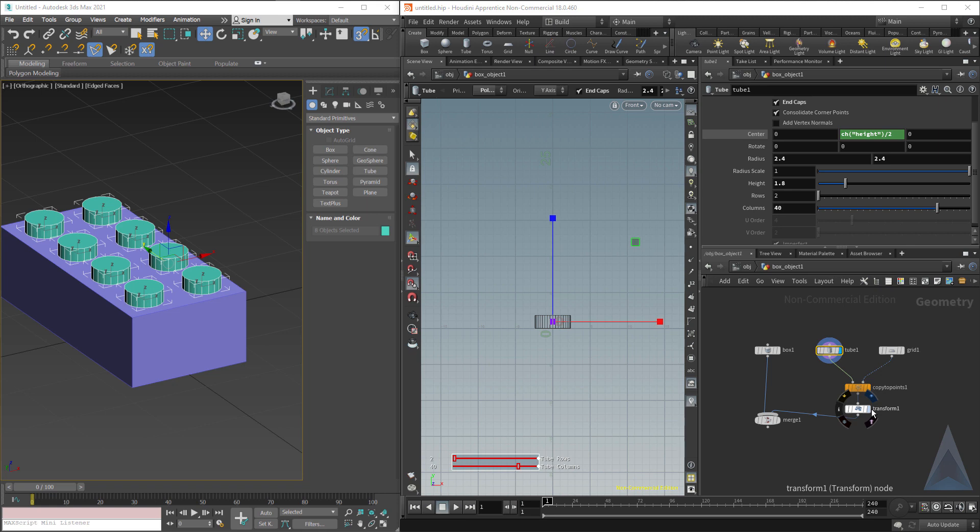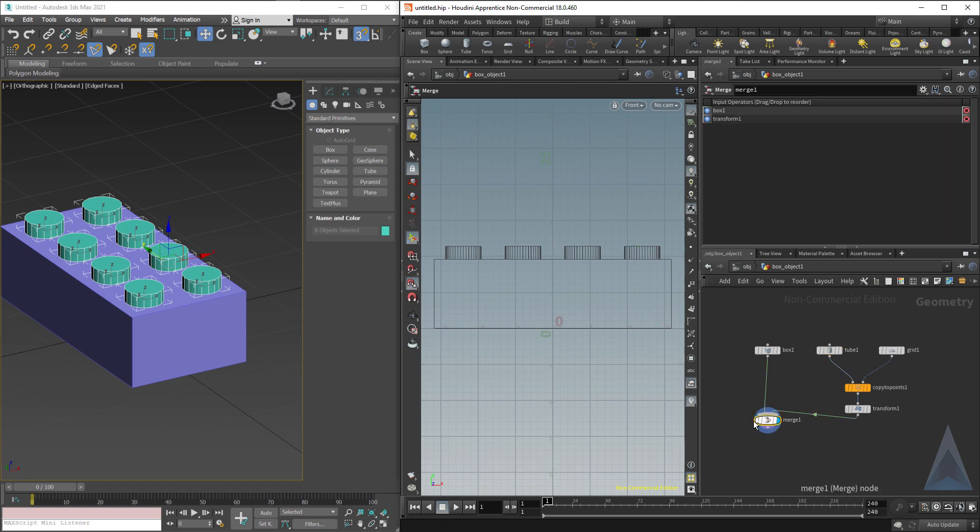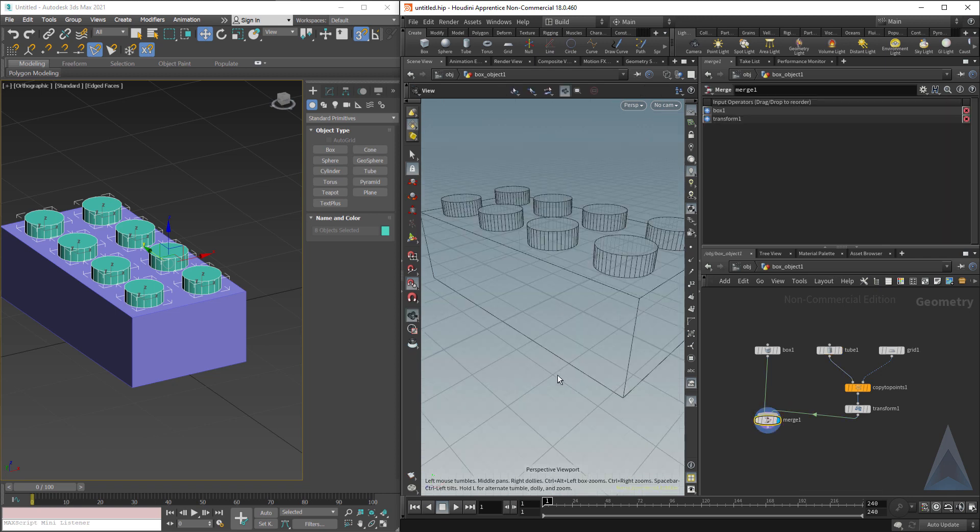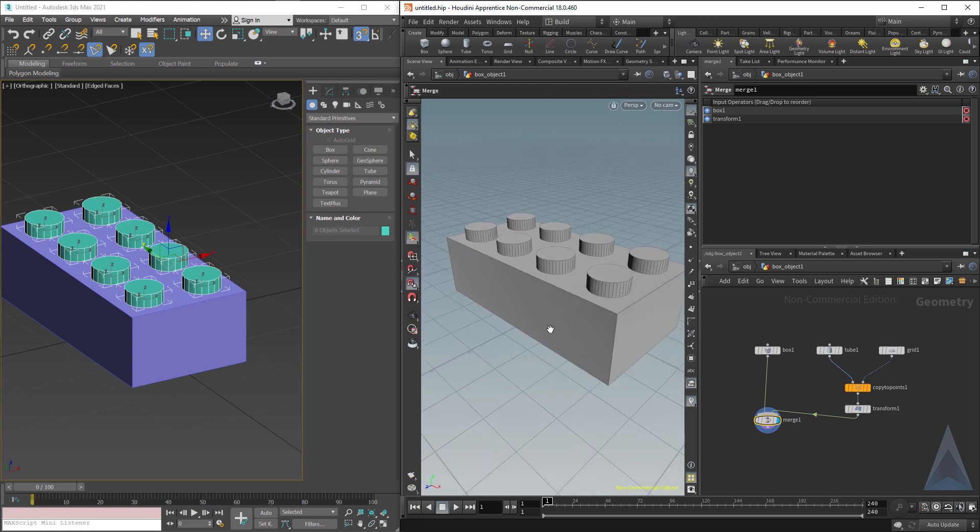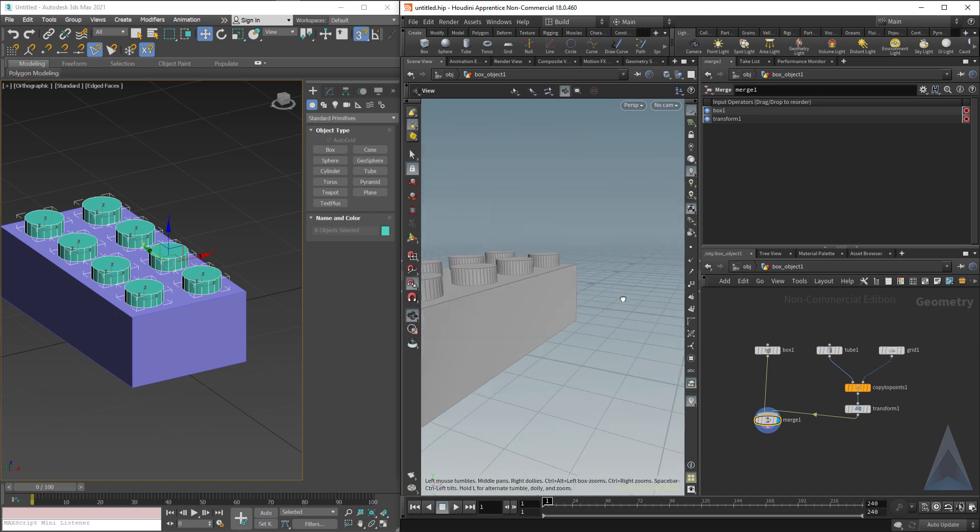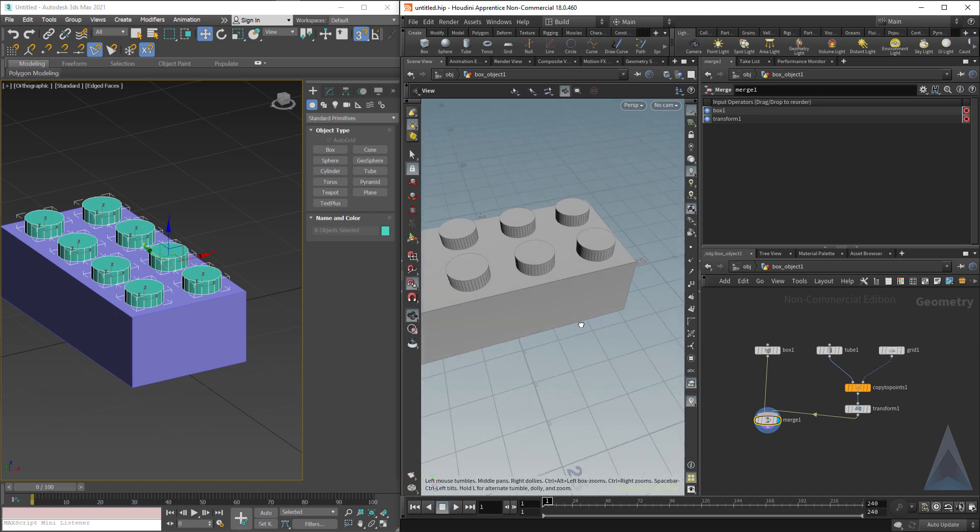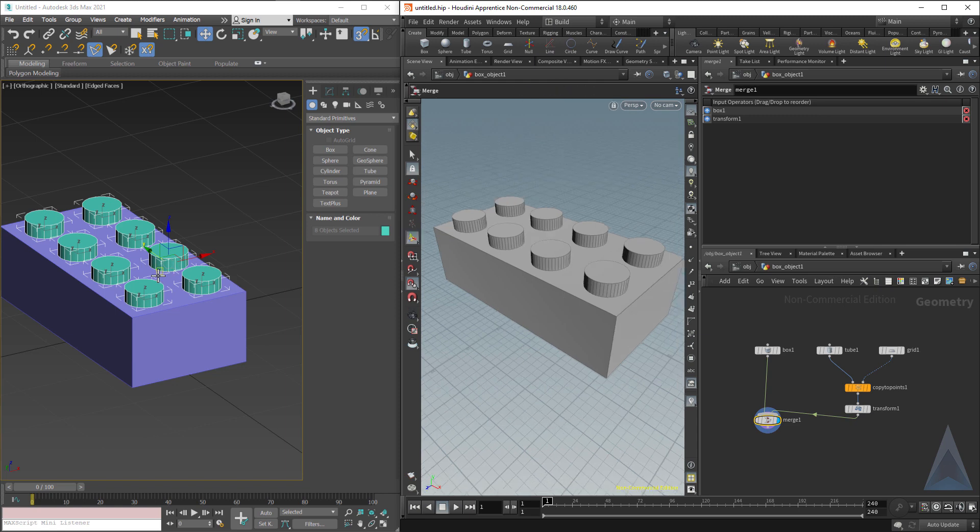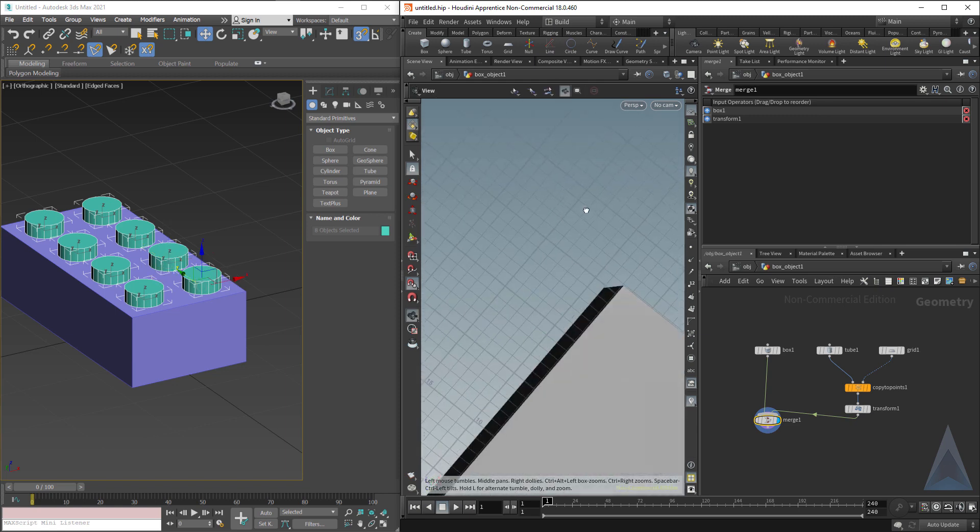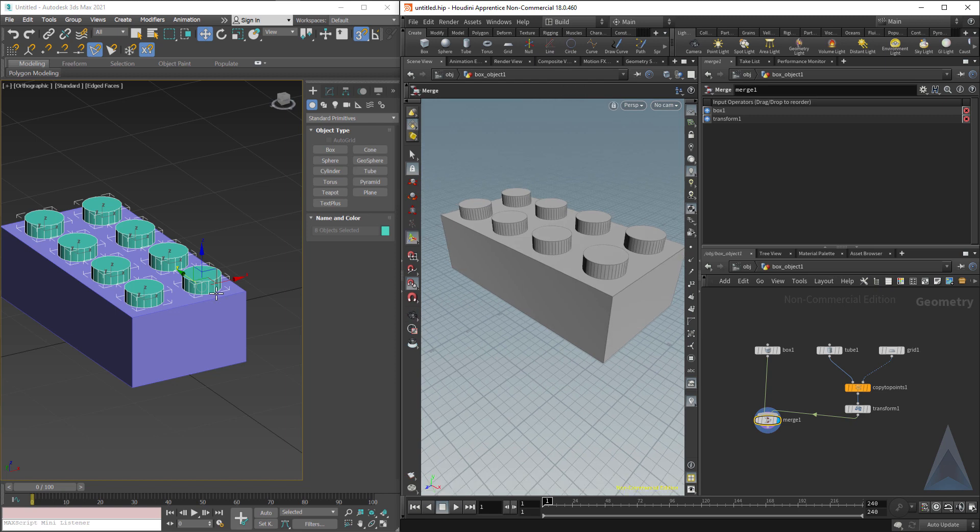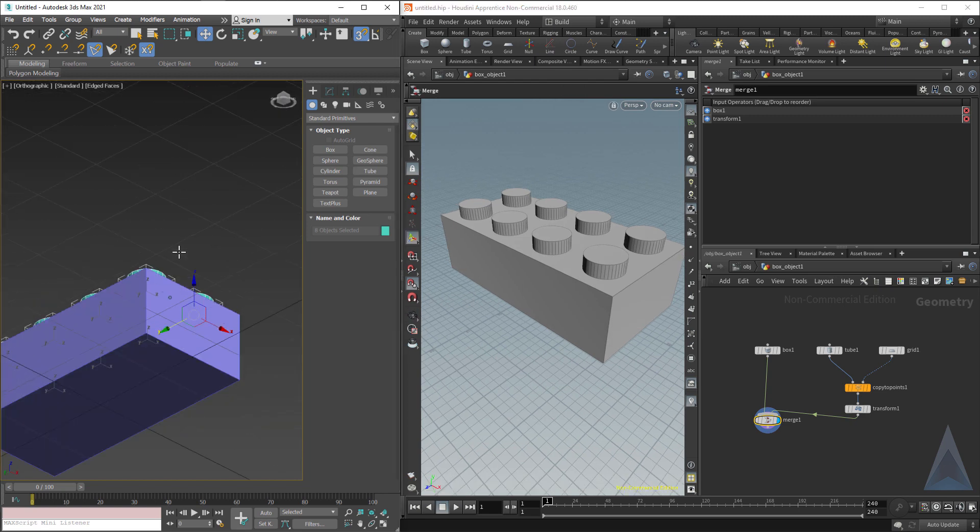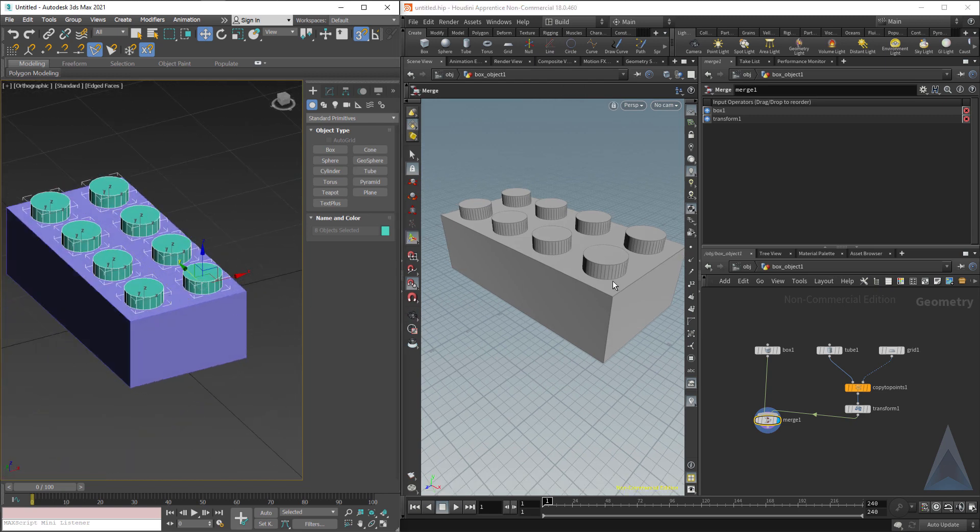I'm going to hit spacebar 1 to see the whole thing, W to get out of wireframe, and you should be learning these key commands. We've got a basic starter Lego. We don't have the bottom yet, but we got the basic top shape. If we printed this right now, Legos would fit on top of this Lego.